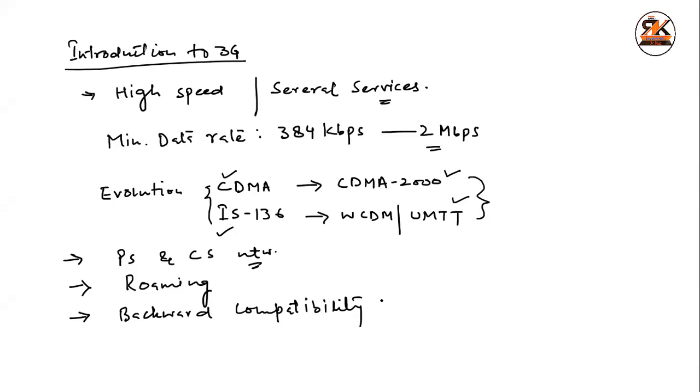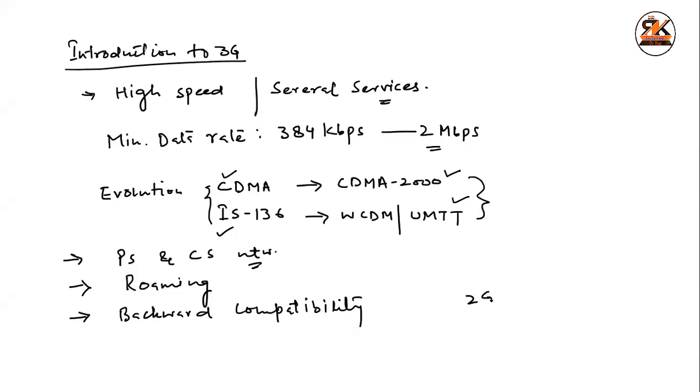It further supports roaming, roaming facility is there. There is a particular unit, which is called as MME, which is there in 3G as well as in the 4G, that is mobility management equipment, that we will discuss later in this lecture. And, it has backward compatibility as well. Backward compatibility and interoperability. That means, 3G standards, they are backward compatible with the 2G standards.